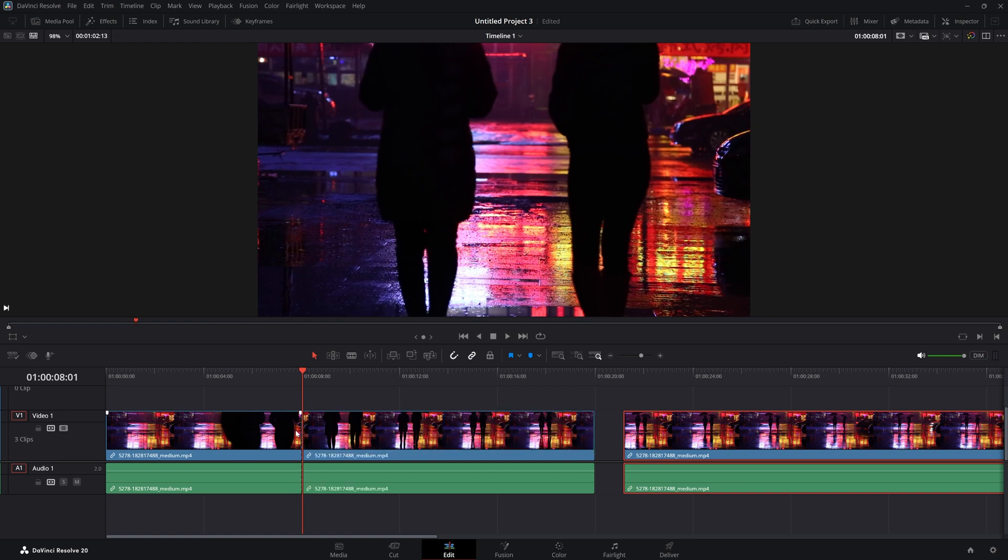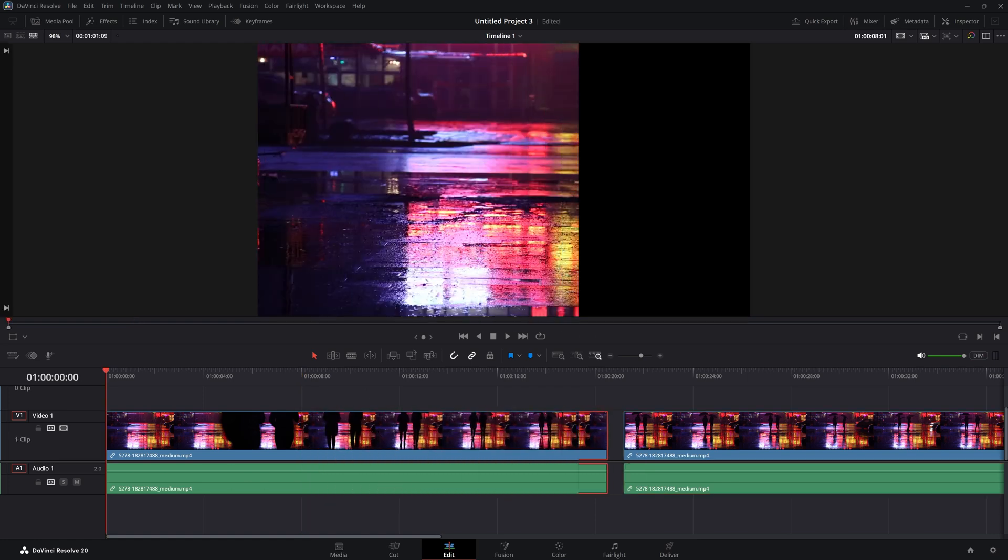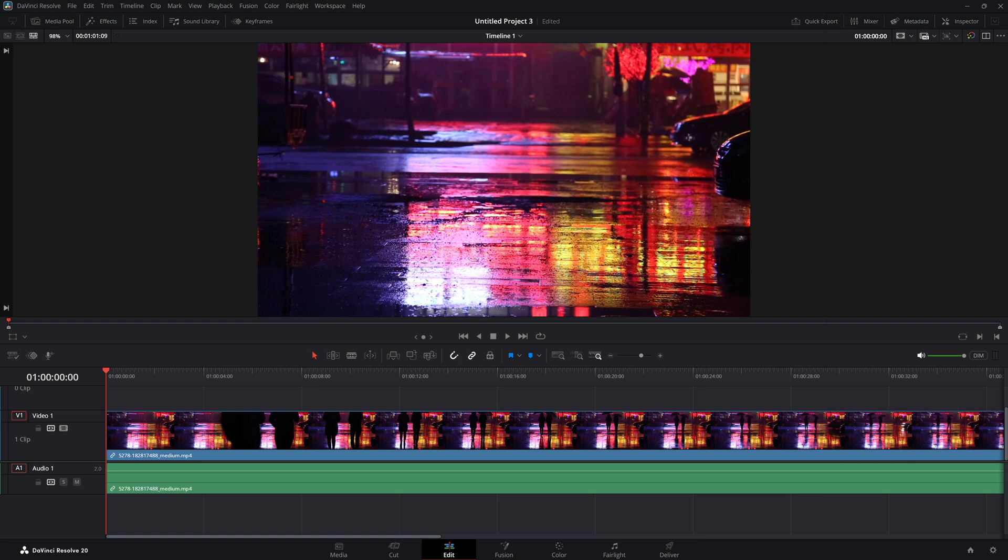In this tutorial, we're going to take a look at how you can cut and trim your footage in DaVinci Resolve 20. There are three options to cut and trim in DaVinci Resolve.